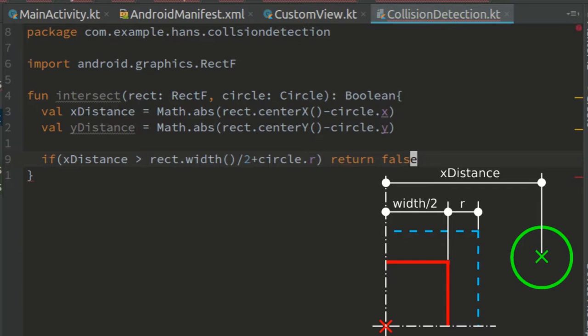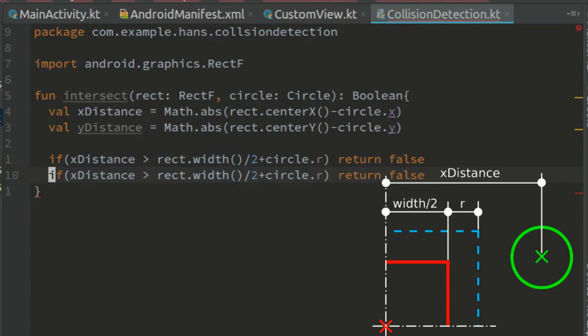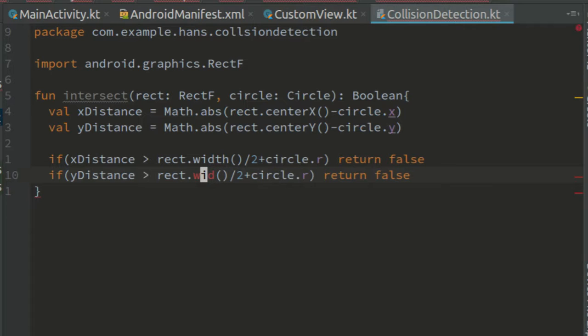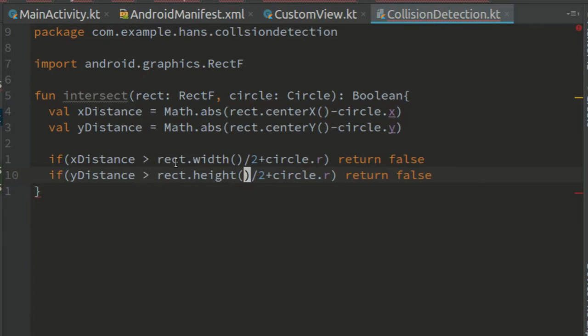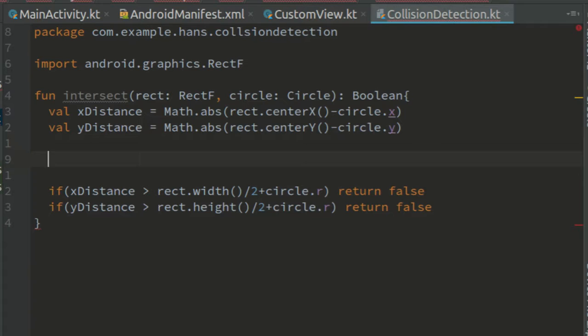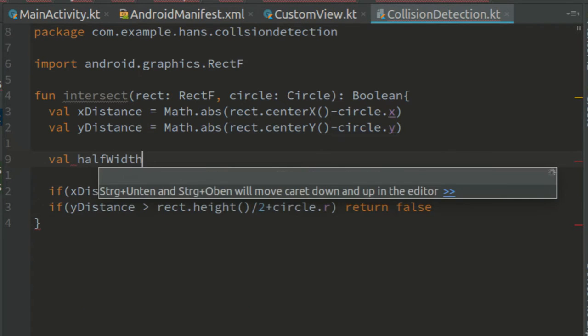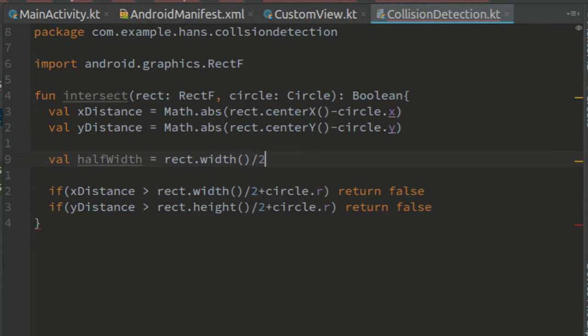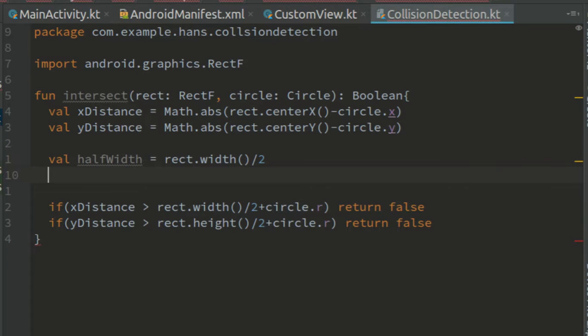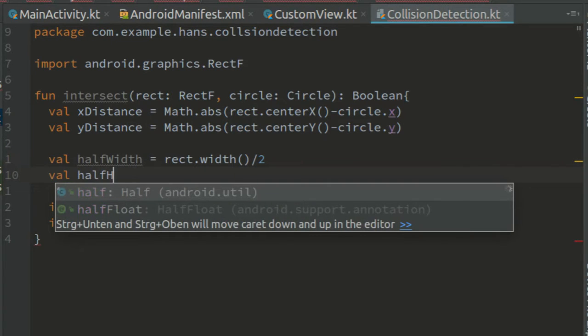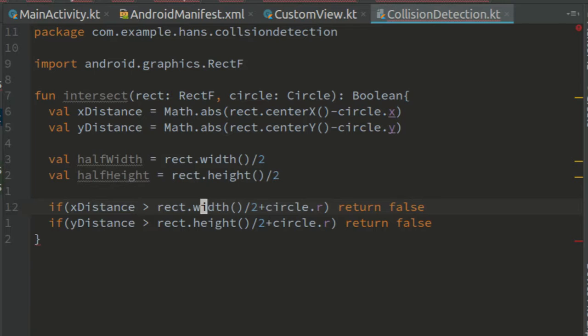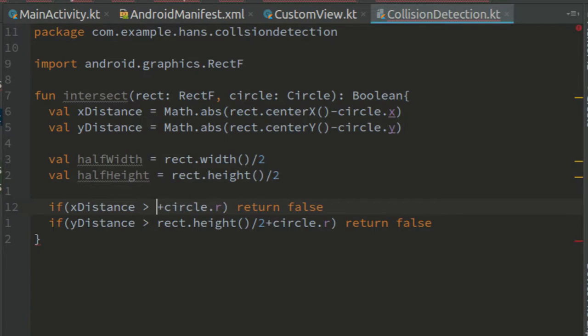So if the x distance is greater than rect width divided by 2 plus circle r, we can return false because there is no intersection. The same applies for the y distance and the height. Since we're going to need the half width and the height multiple times, let's create two variables for them. Half width equals rect width divided by 2 and half height equals rect height divided by 2. Now we can replace these here.